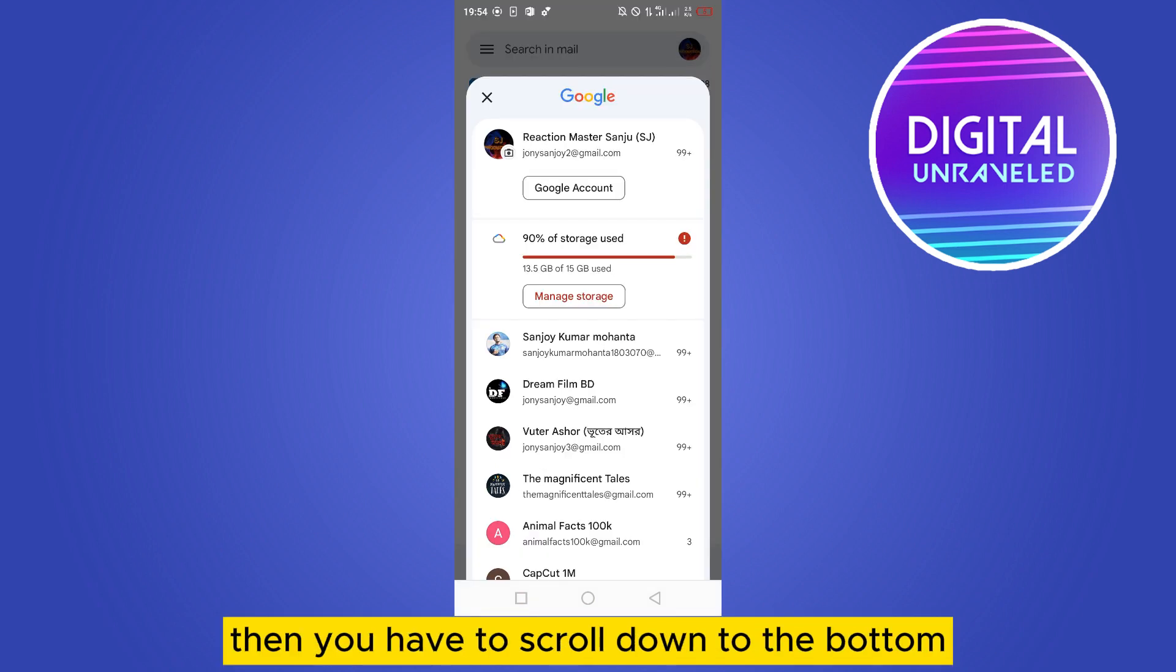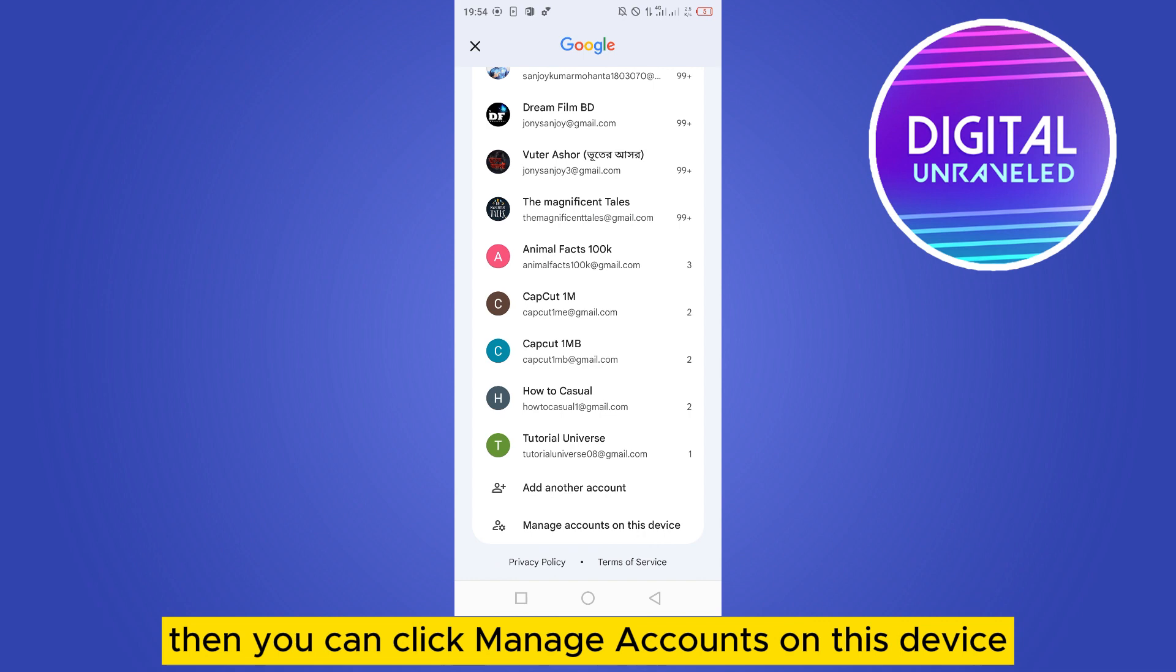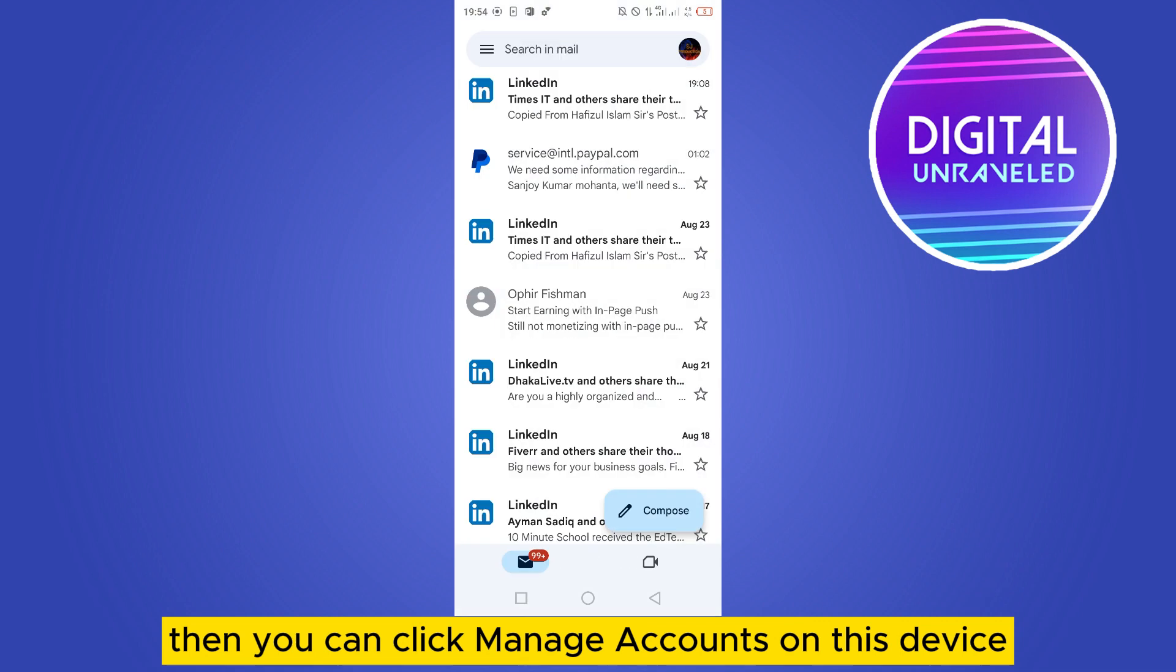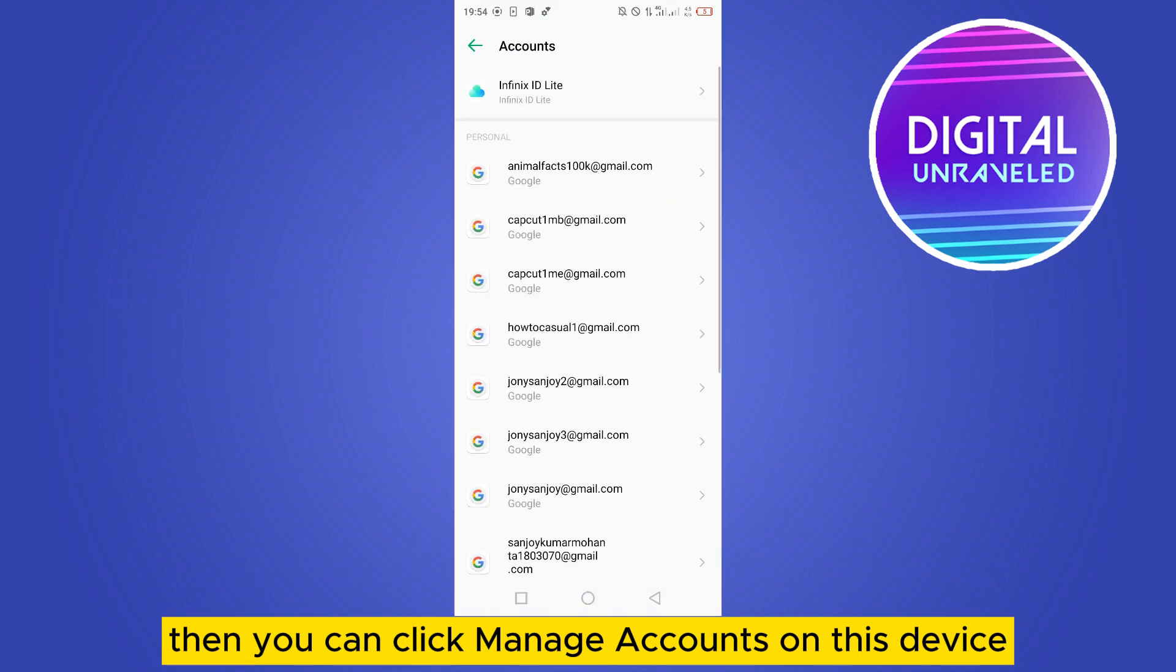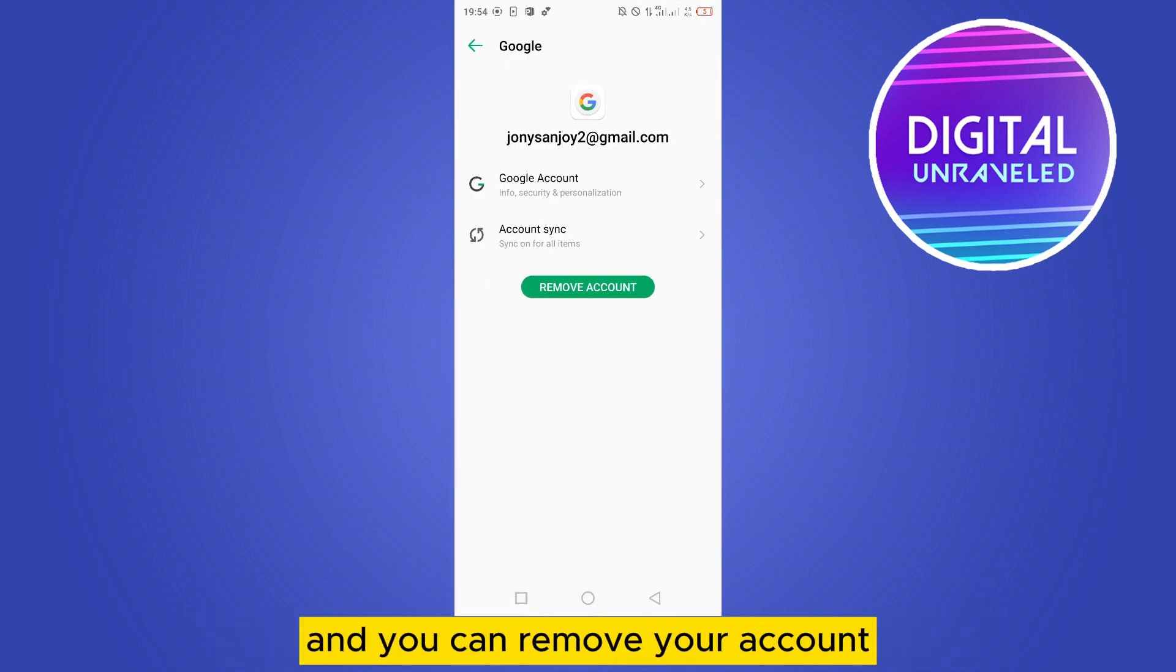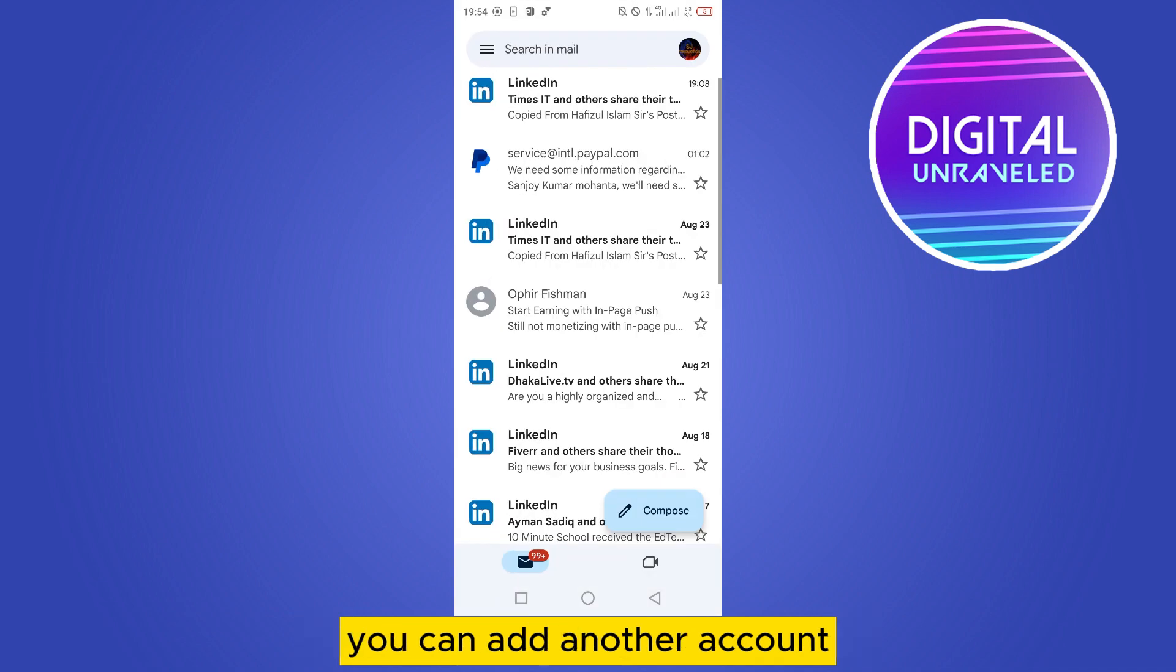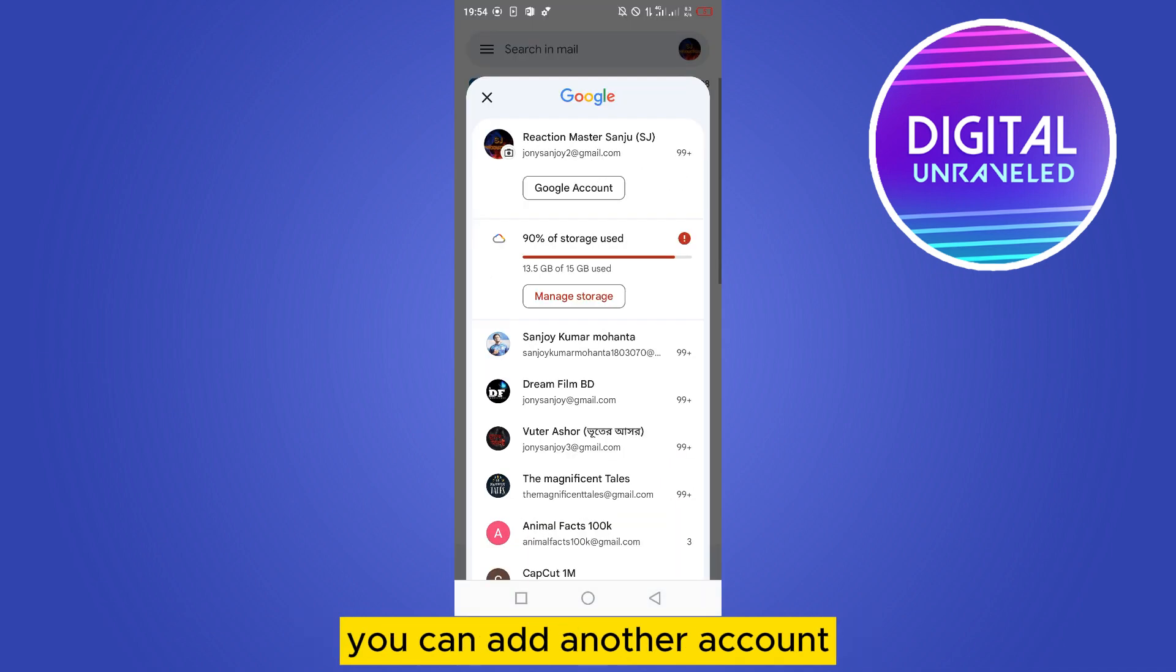Then you have to scroll down to the bottom, then you can click manage accounts on this device. Then you can tap on your particular Gmail and remove your account. After removing the account, you can add another account which is the account that you have removed just now.